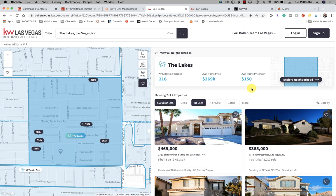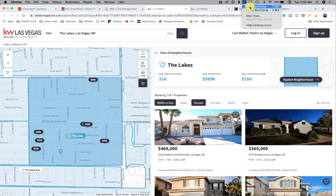If your person doesn't live in a designated neighborhood, it's probably best not to put them on one of those neighborhood snap searches. I would put them on a monthly market report instead, which is better designed for that purpose. Anyway, hopefully that helps — I'm Lori Ballen in Las Vegas with 365 Days of KW Command.